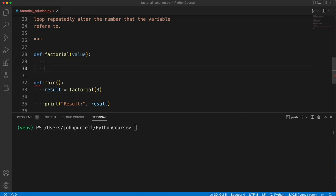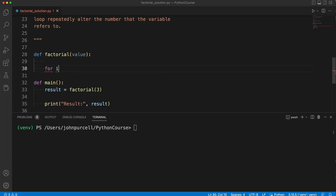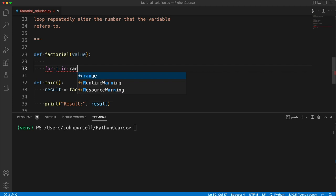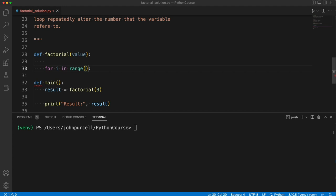So firstly, let's have a loop here. Let's say for i in range. Now, what should this loop be? Well, let's say we pass in 3, then we want to get the numbers 1, 2, and 3.